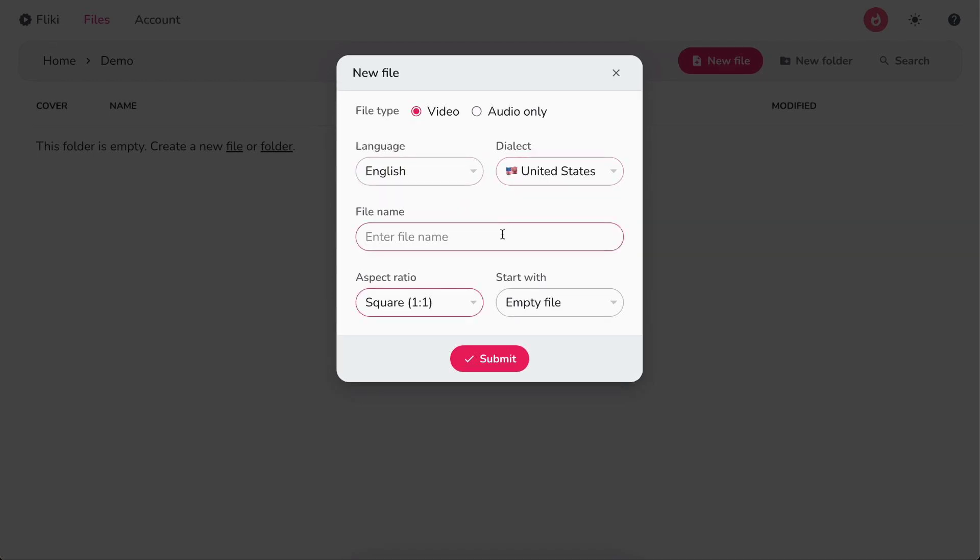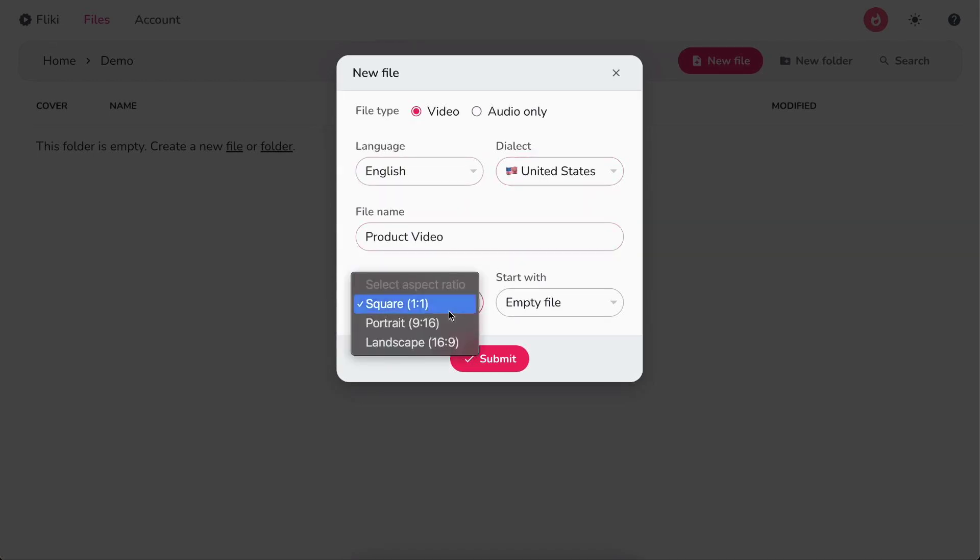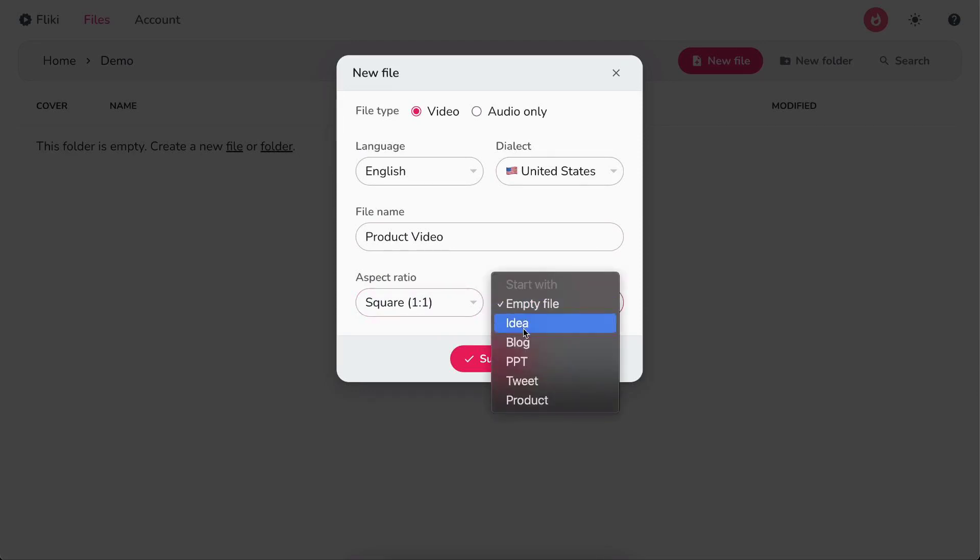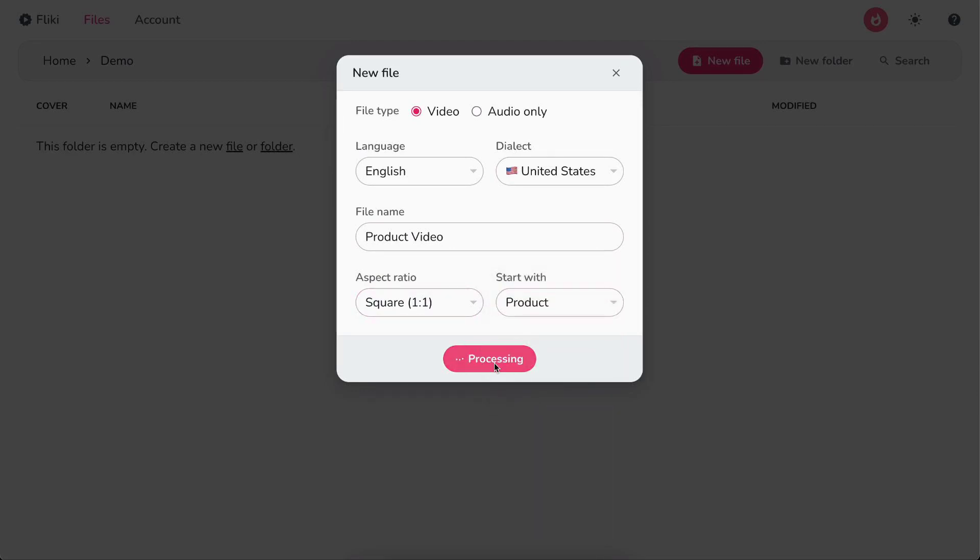Next, write the file's name. Select your desired aspect ratio and under start with, select product. Finally, hit submit.